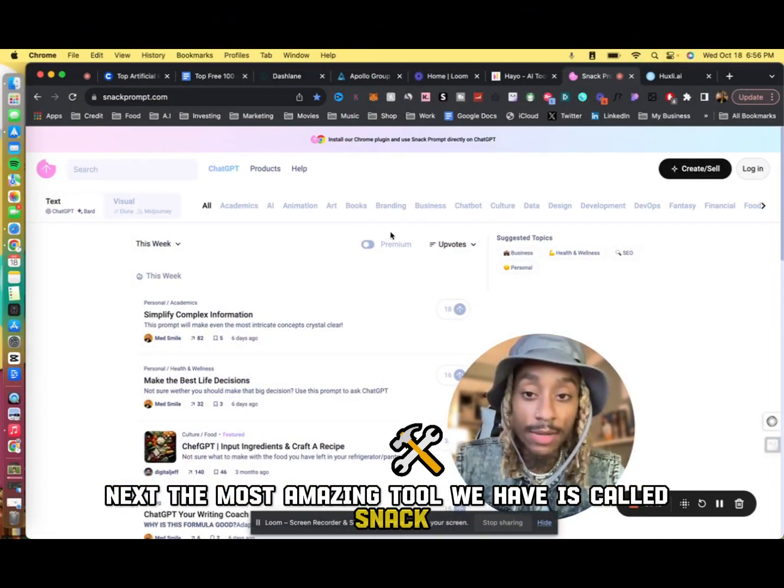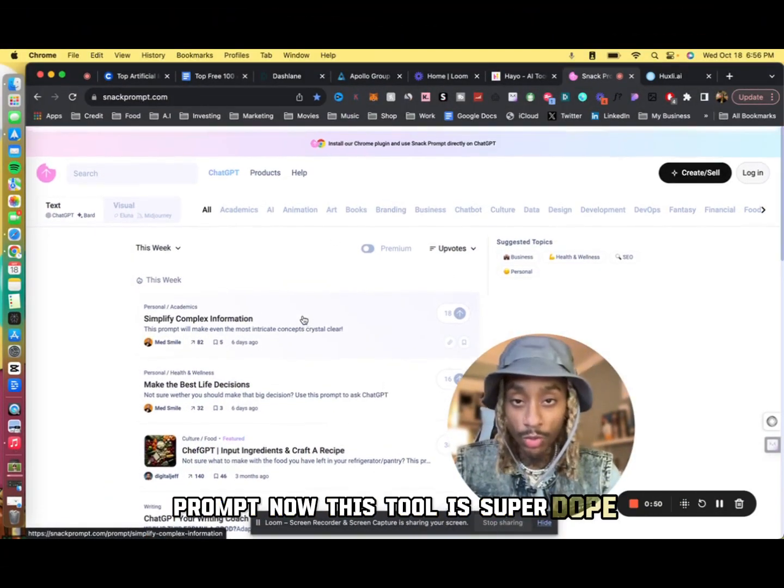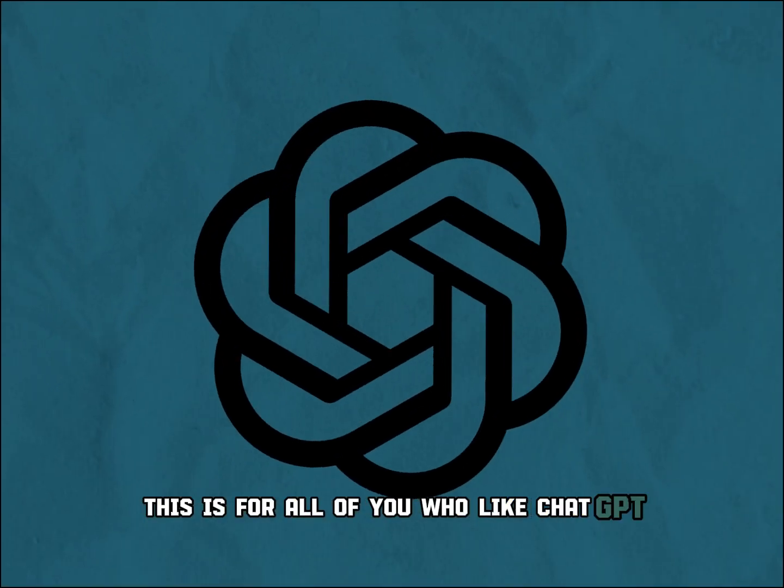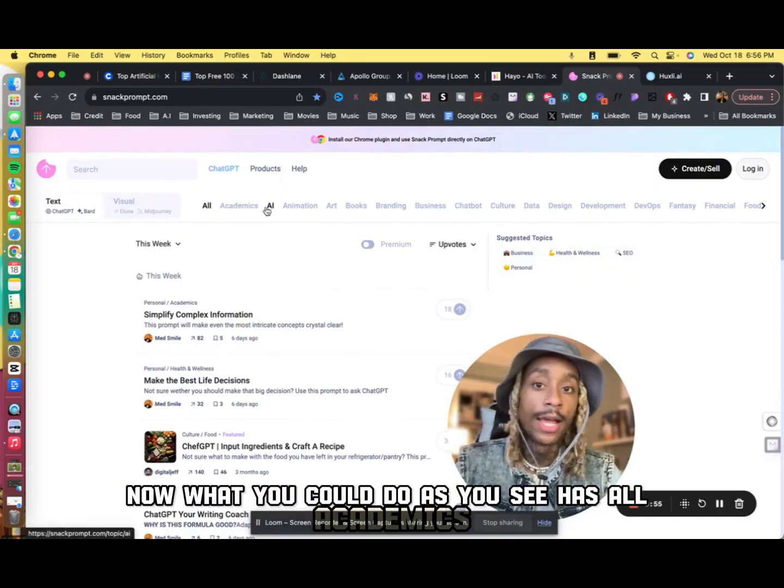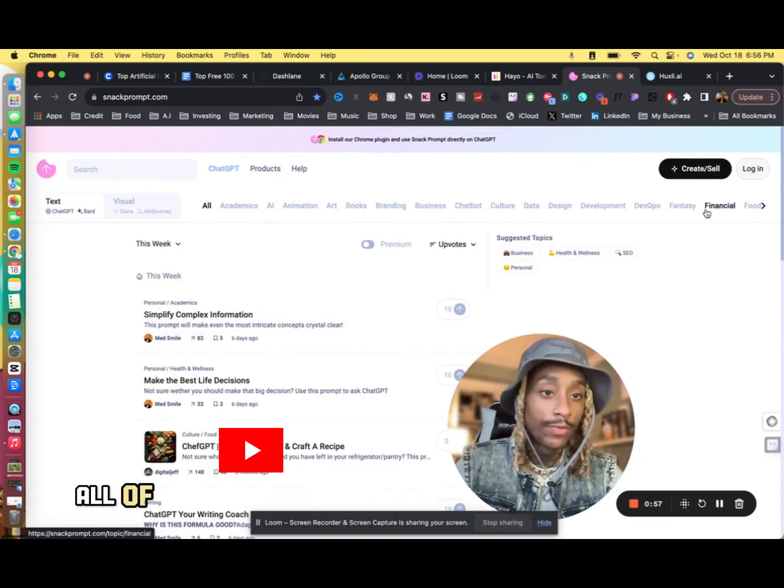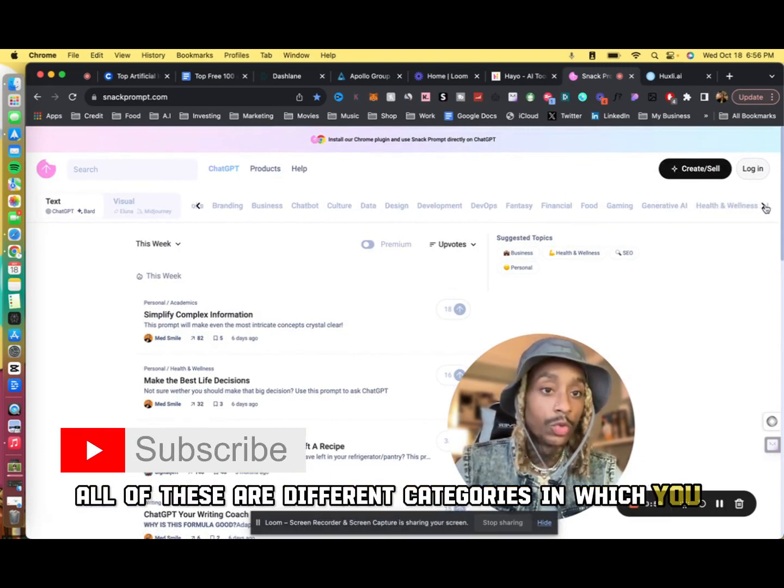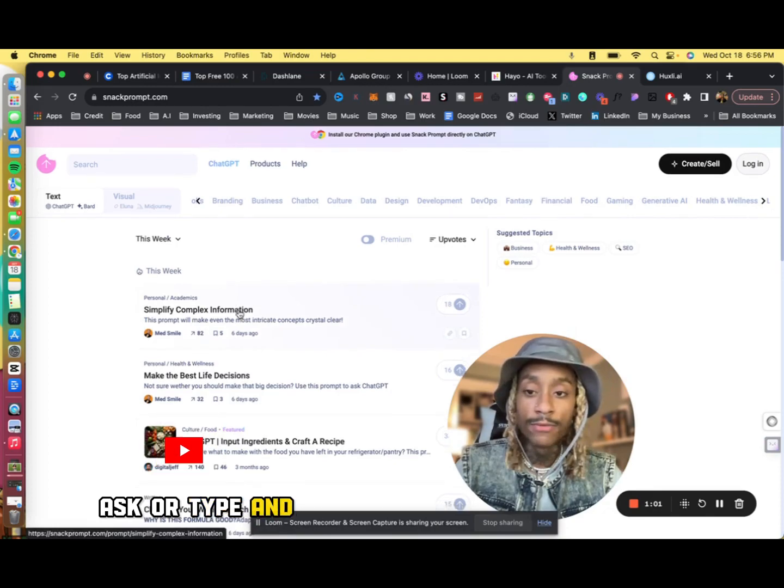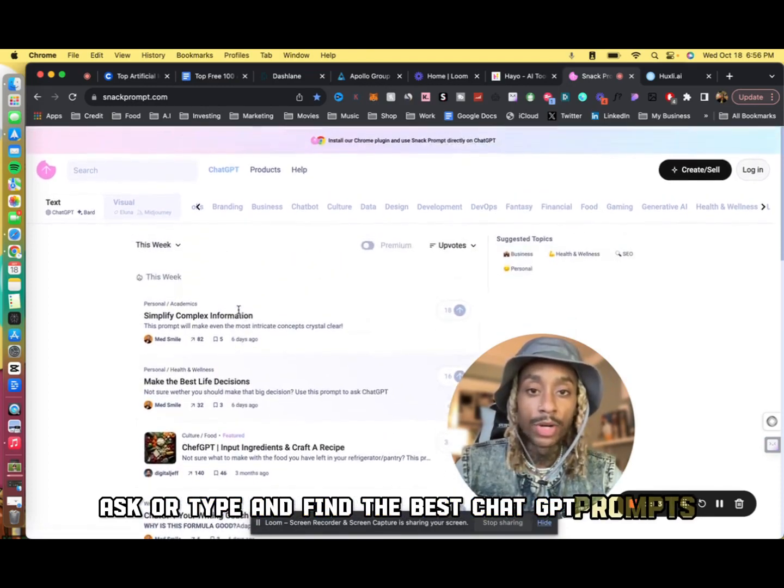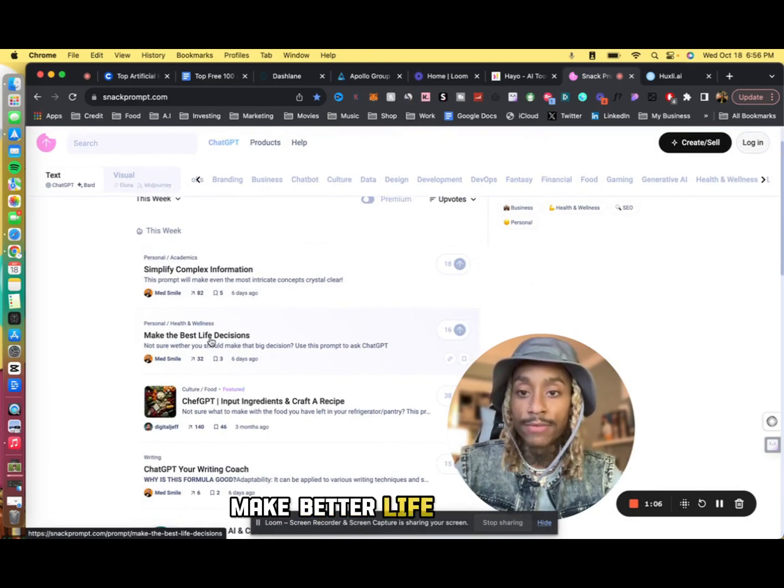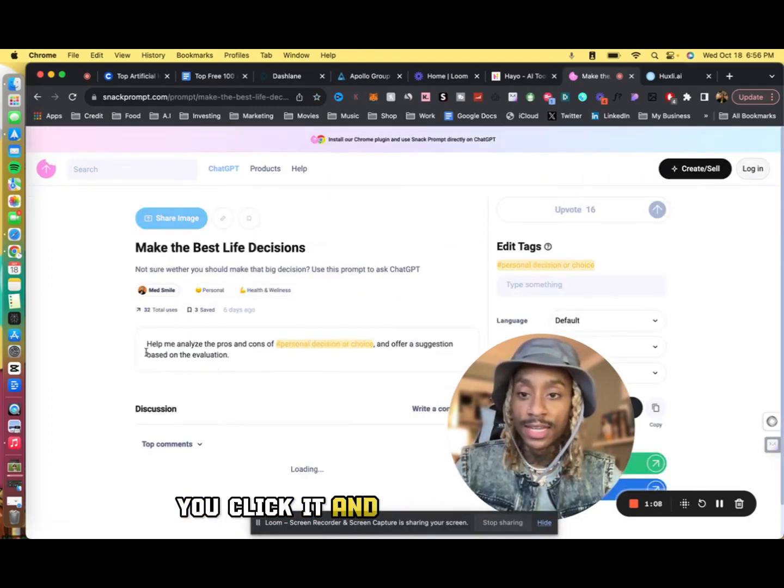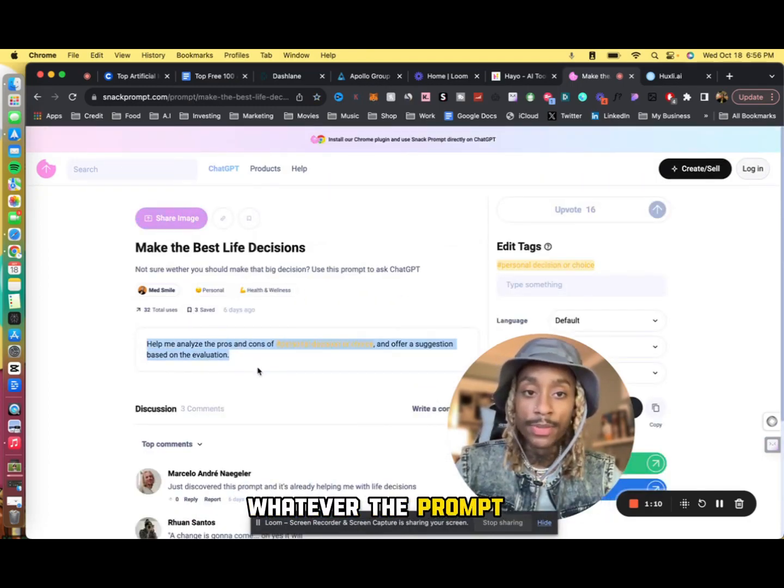Next, the most amazing tool we have is called Snack Prompt. Now this tool is super dope, this is for all of you who like ChatGPT. Now what you can do is you see it has academics, AI, all of these different categories in which you can ask or type and find the best ChatGPT prompts. So this person right here says make better life decisions, you click it and it says right here whatever the prompt is, you can copy it.